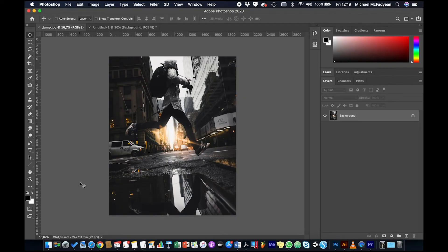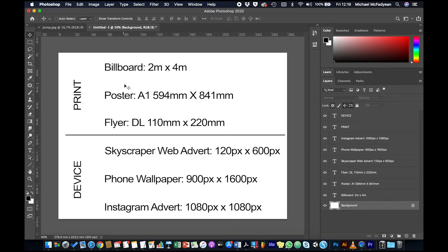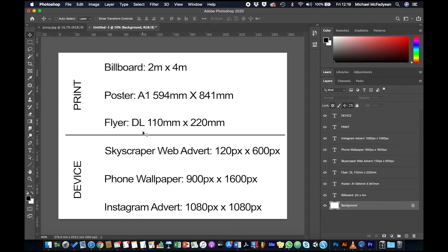Okay, so we're going to be working through resizing an image for particular purposes. There's a document here with some resize properties on it, and let's just say that this is a client who said to us, okay, we need to use this photo in a number of different places.